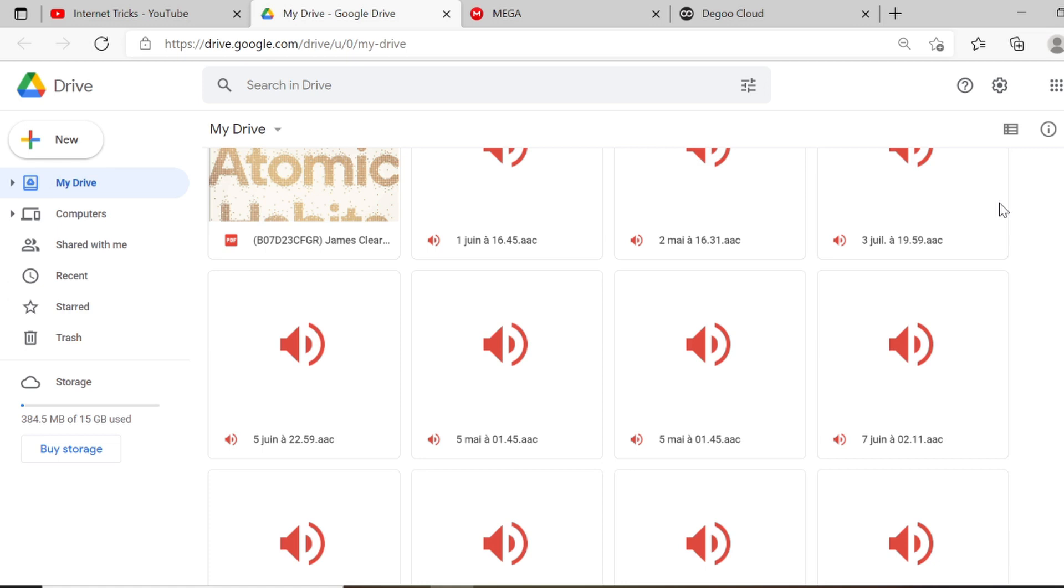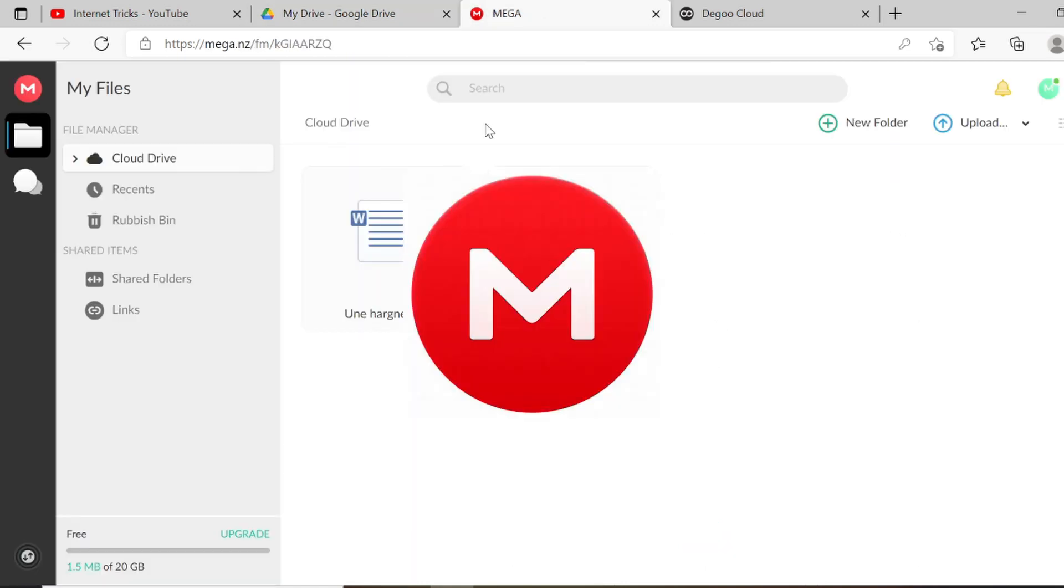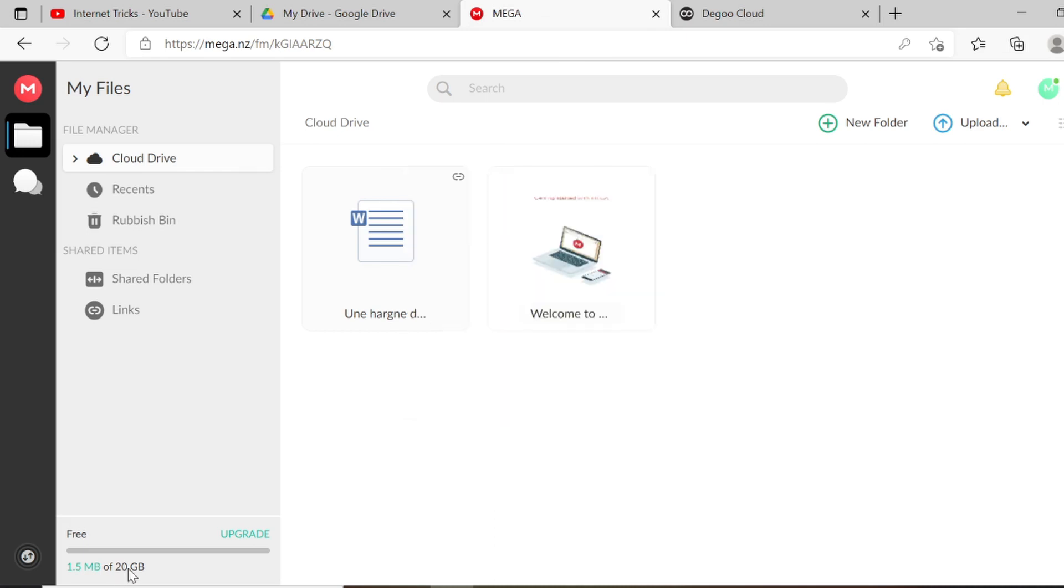Second one: Mega. Mega gives you 20 gigabytes of free storage and other features like sharing file links.